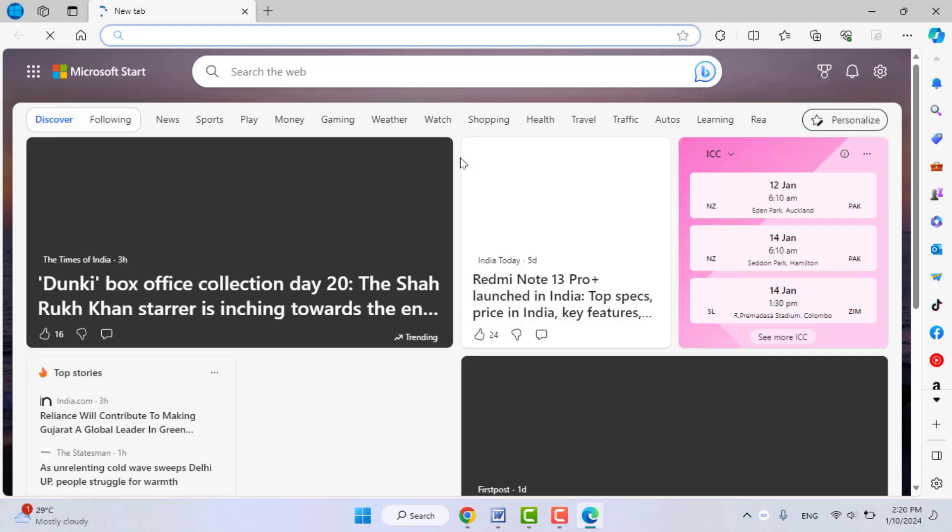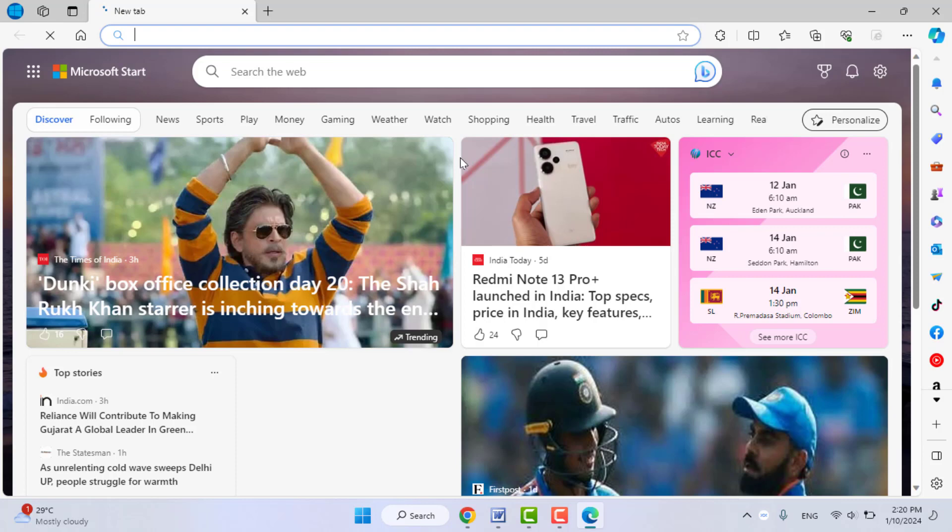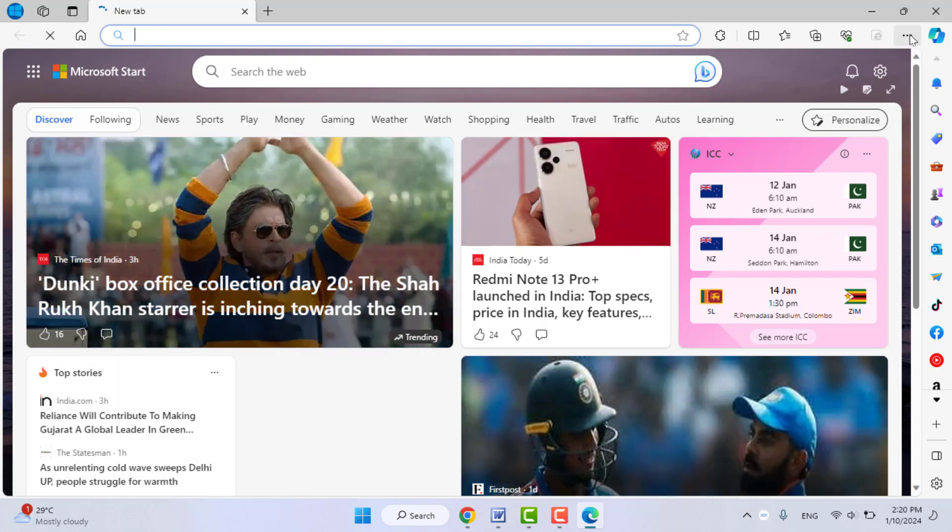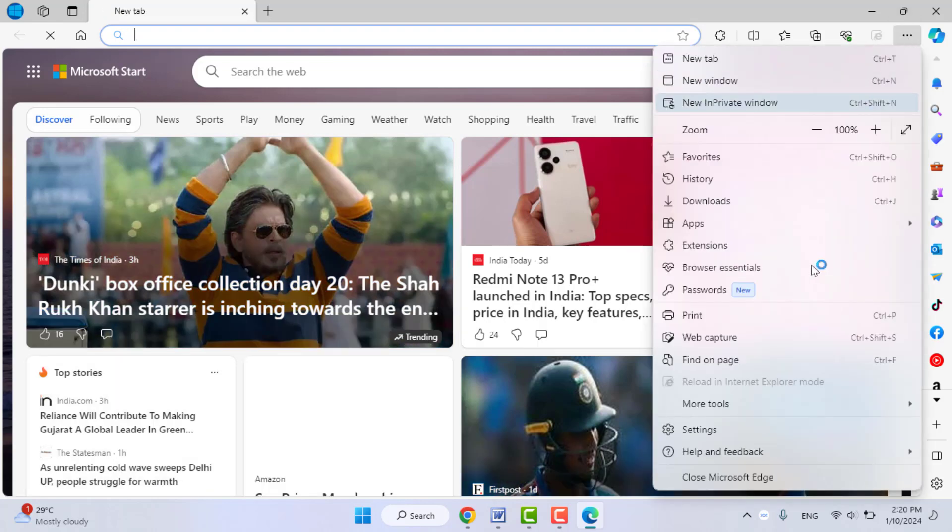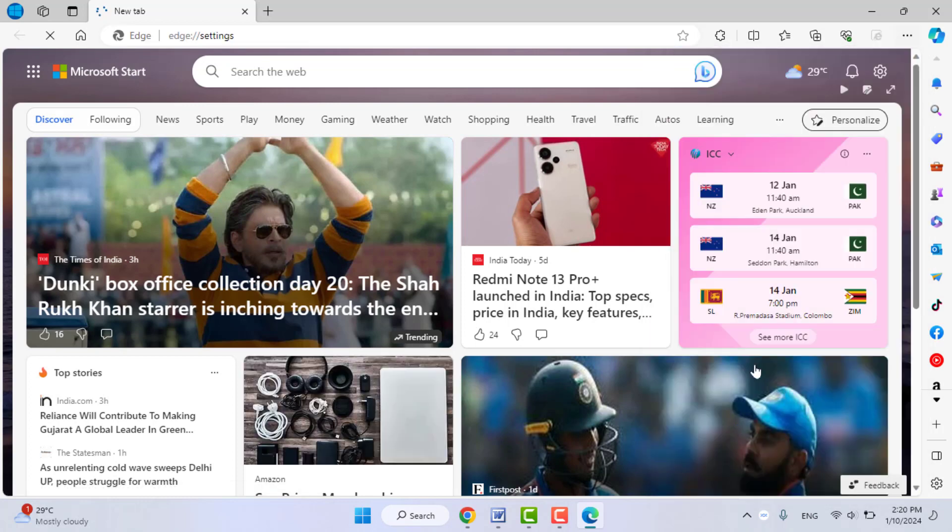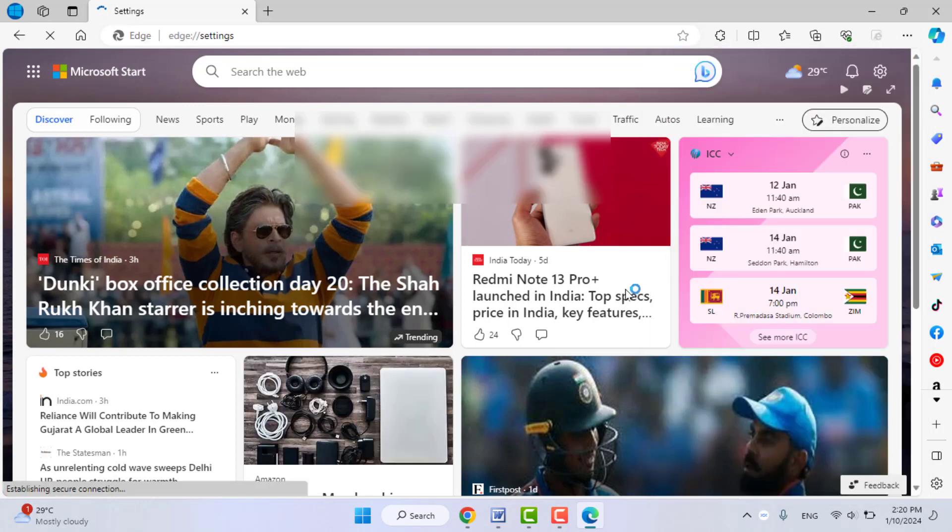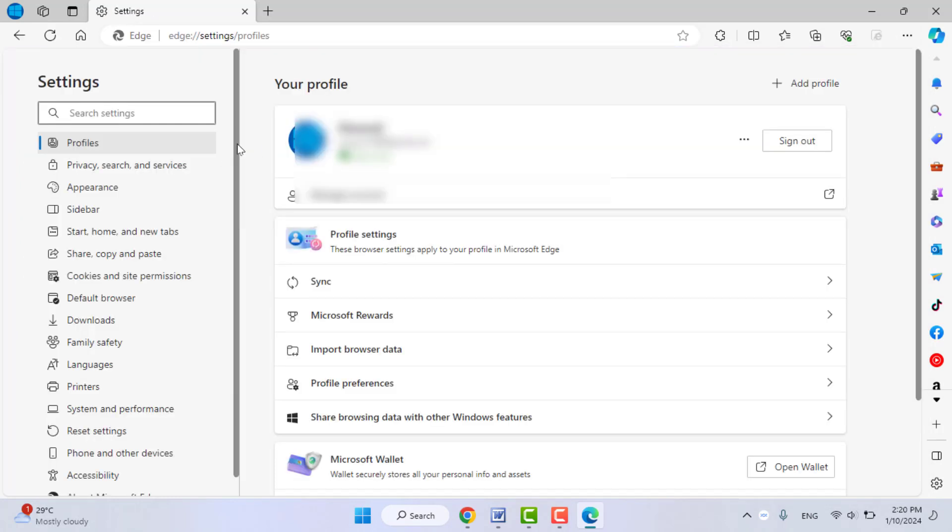First, you need to open the Edge browser on your PC. Click on the three dots and go to Settings. In the Settings, go to Profile.